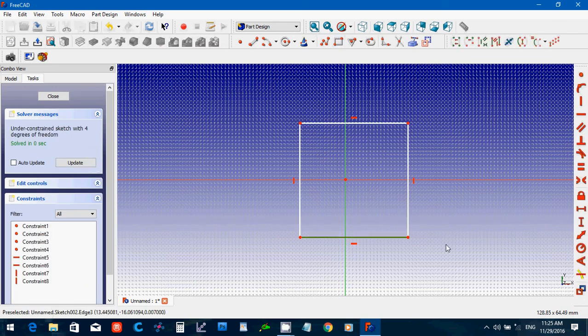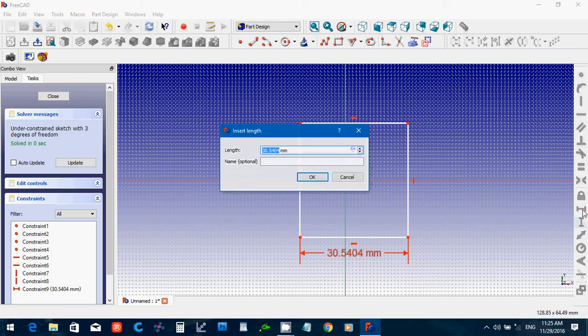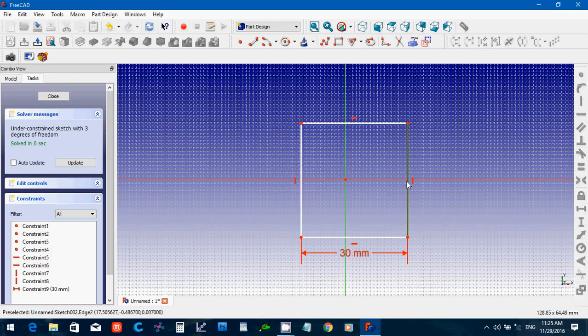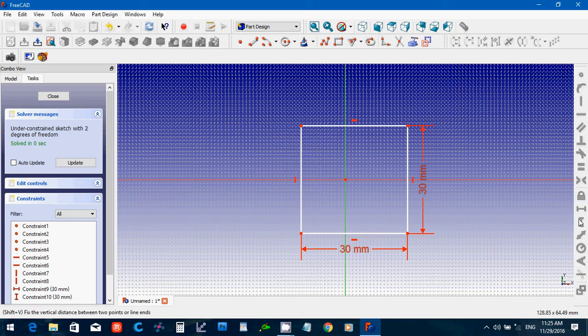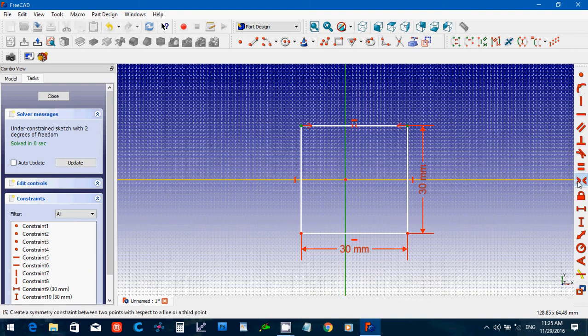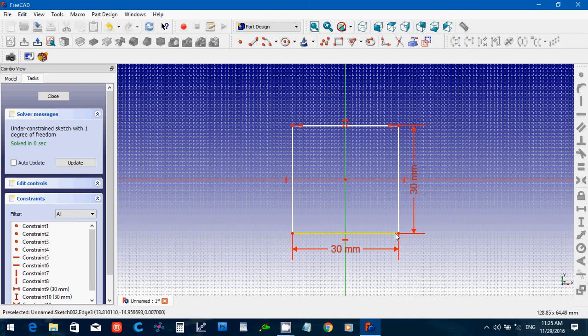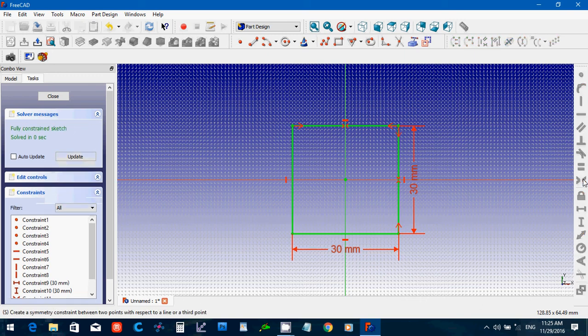Create a square. Say this is 30. Say this one here is 30. And then I'm going to make it symmetric to the planes. Close.